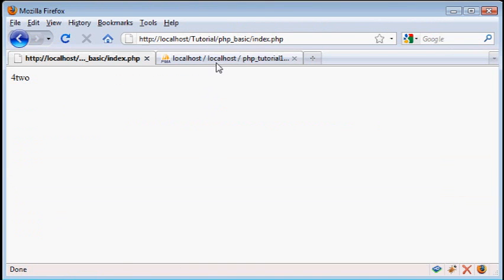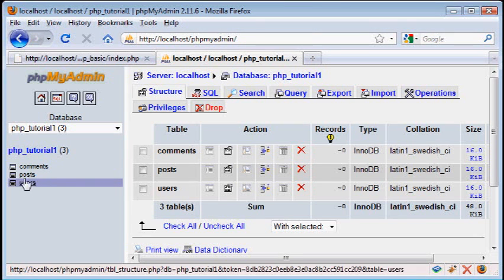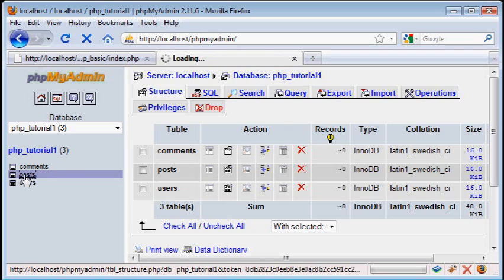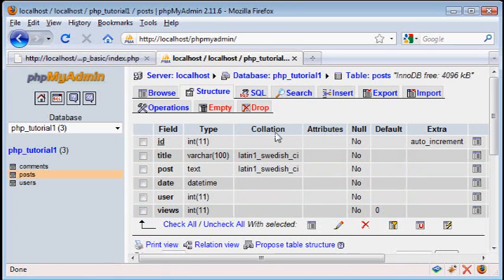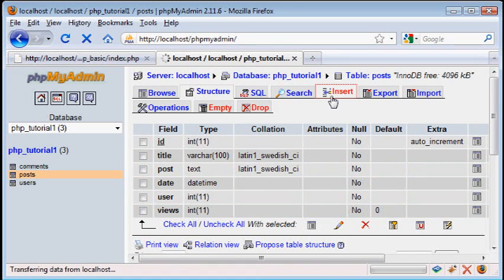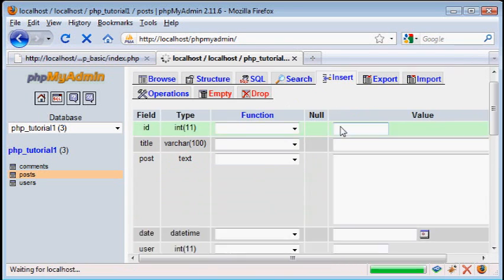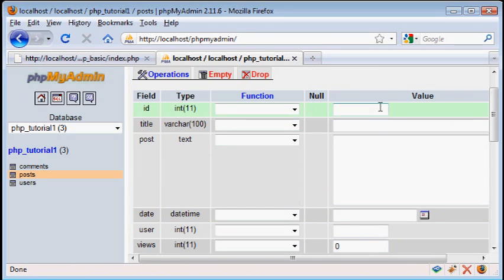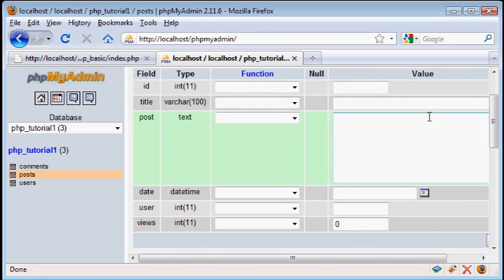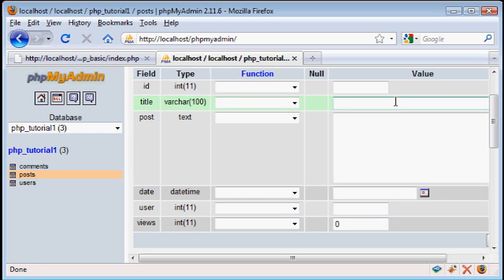So if we go to Firefox, go to your posts table in phpMyAdmin and click on insert. Now phpMyAdmin has a very good user interface for adding stuff to a table. This tutorial, I'm not going to focus on building your own user interface to help you add stuff. I'm just going to have you do it through phpMyAdmin. You can do that on your own, and I might do a tutorial later, but for now we're just going to do it right like this.